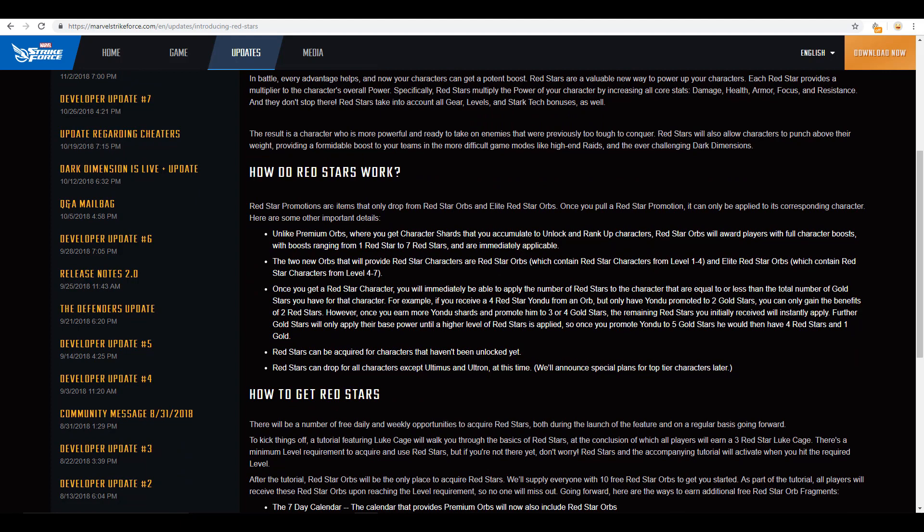So, how do red star orbs work? Red star promotions are items that only drop from red star orbs and elite red star orbs. Once you pull a red star promotion, it can only be applied to corresponding character. To that specific character. So, it's basically like shards. But, a little bit different. But, it's going to apply to a specific character. Just kind of going through this. You're going to have red star orbs that contain red star characters leveling from 1 to 4. And then, you've got the elite red star orbs, which contains red star characters from level 4 to level 7.